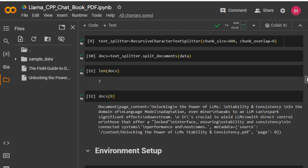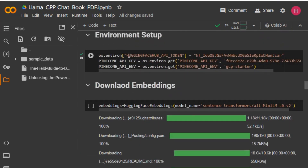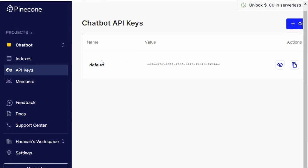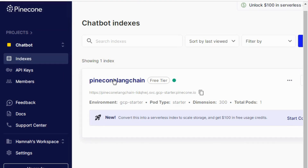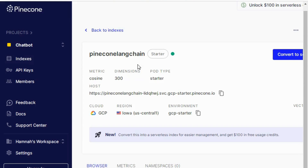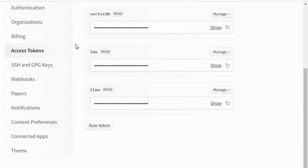Now we are setting up the environment. Here I'm passing the Hugging Face API token, and here I'm passing the Pinecone API key and Pinecone environment. You can get these from the Pinecone website — it's free, so you can simply create an account. For Hugging Face, go to your access tokens to find your API key. We also need to create a Pinecone index for this project with dimension 300 and index name 'pinecone-langchain'.